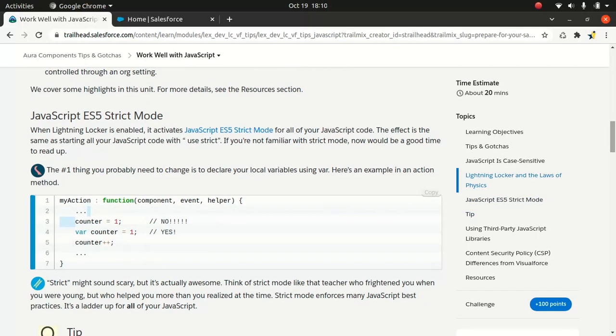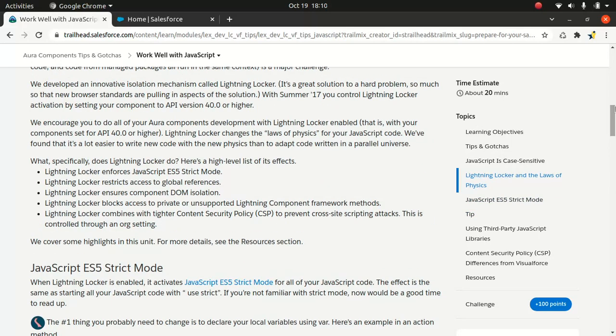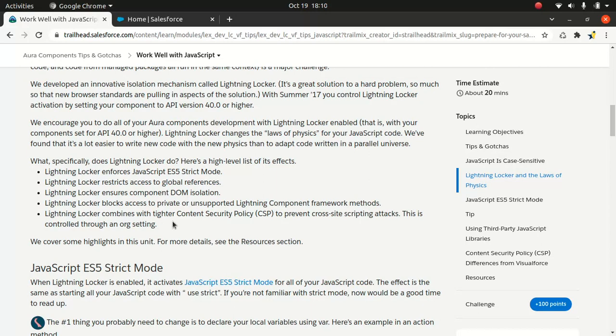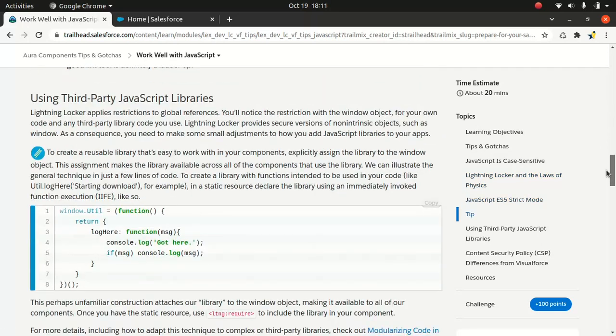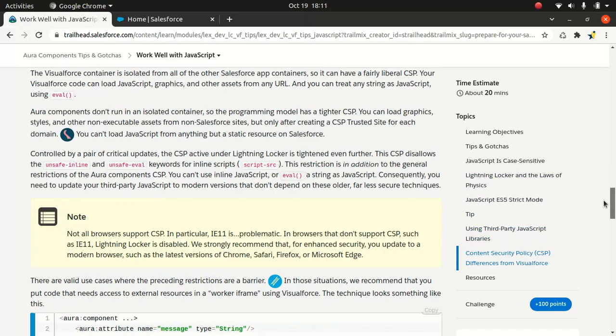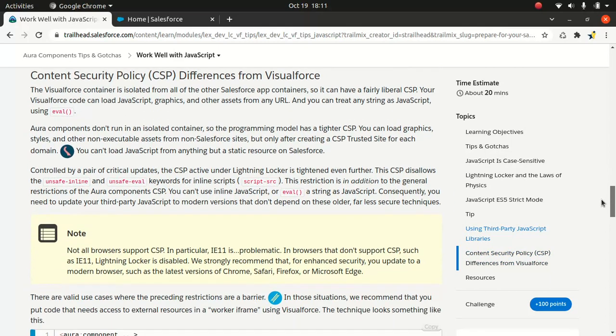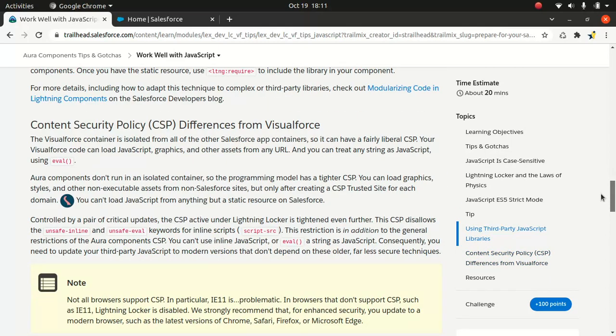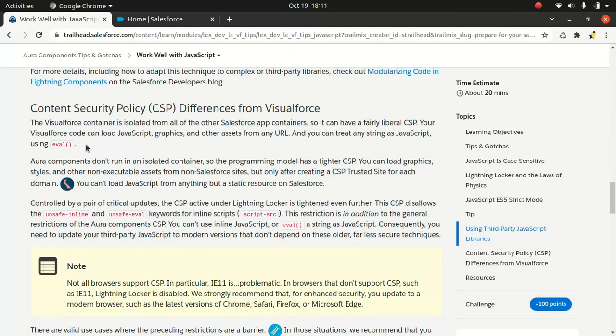Lightning Locker combines tighter content security policy to prevent cross-site scripting attacks. That's why I mentioned Lightning Locker is a security architecture. If you're an Aura developer, you should understand why we're doing this. If you want all these nice-to-have features, you should not downgrade your API version to less than 40.